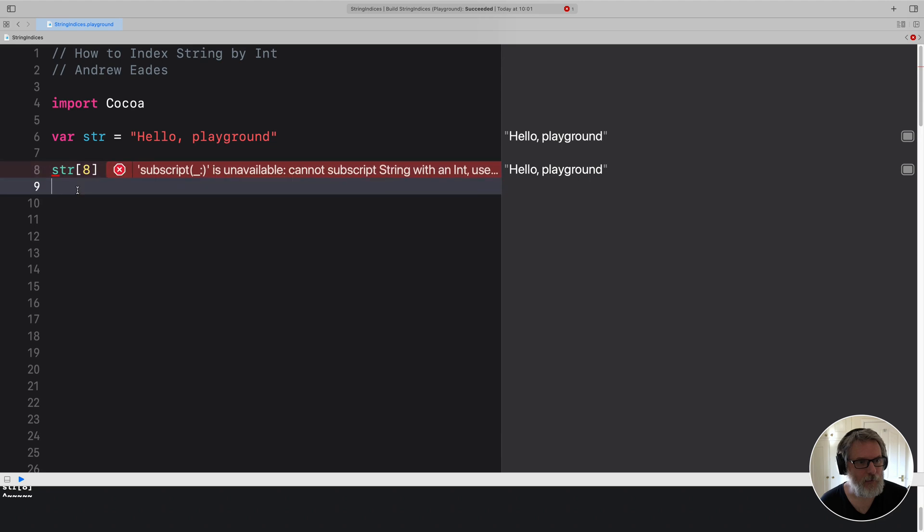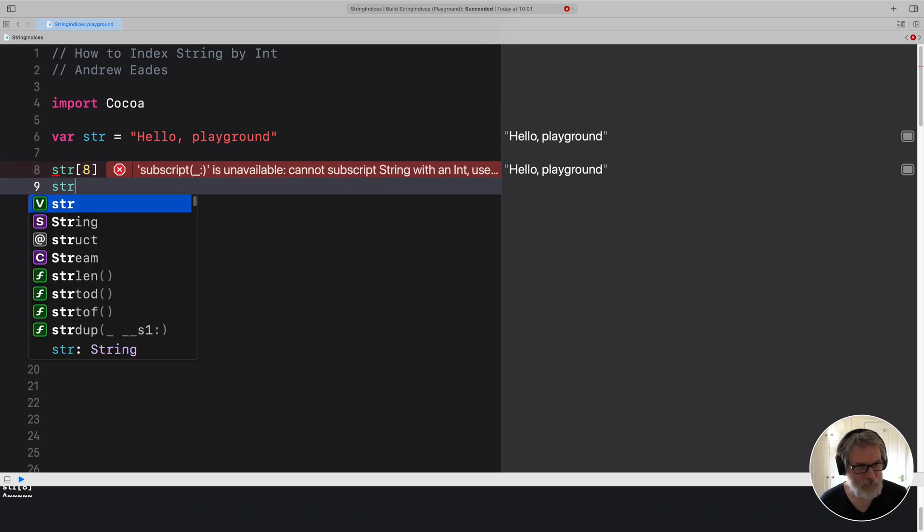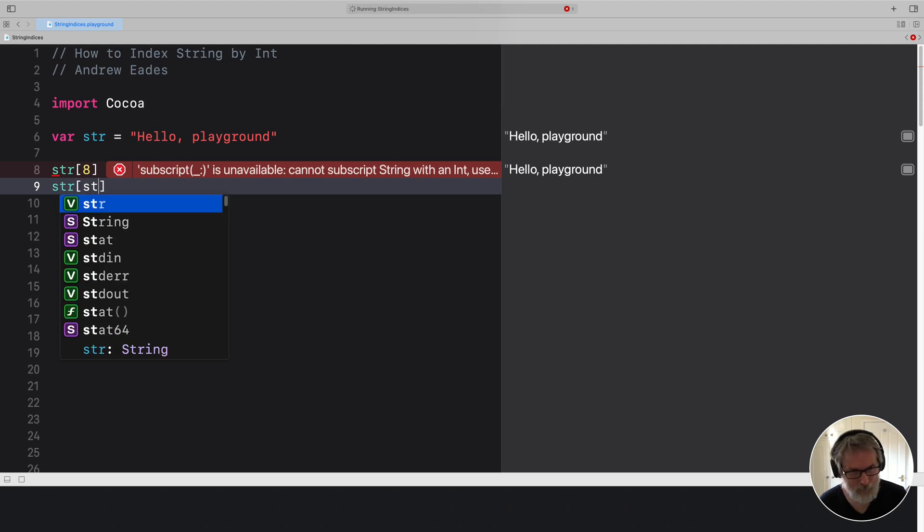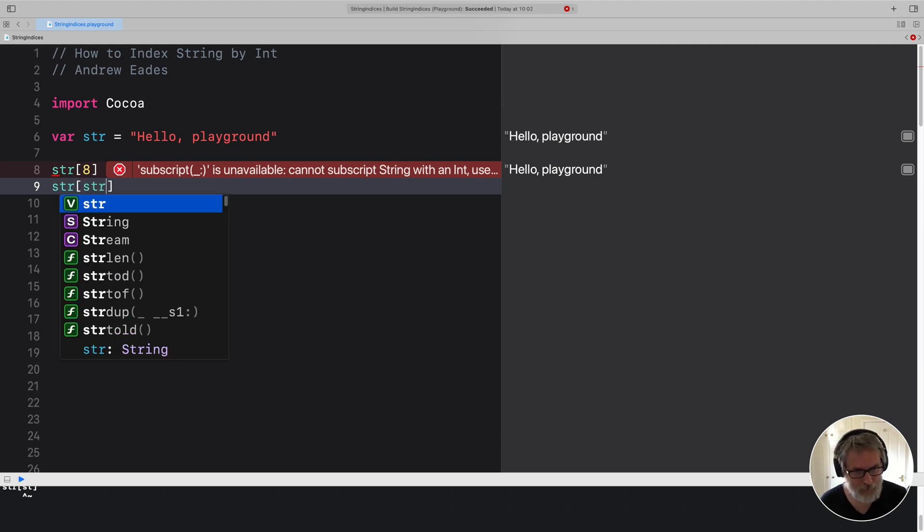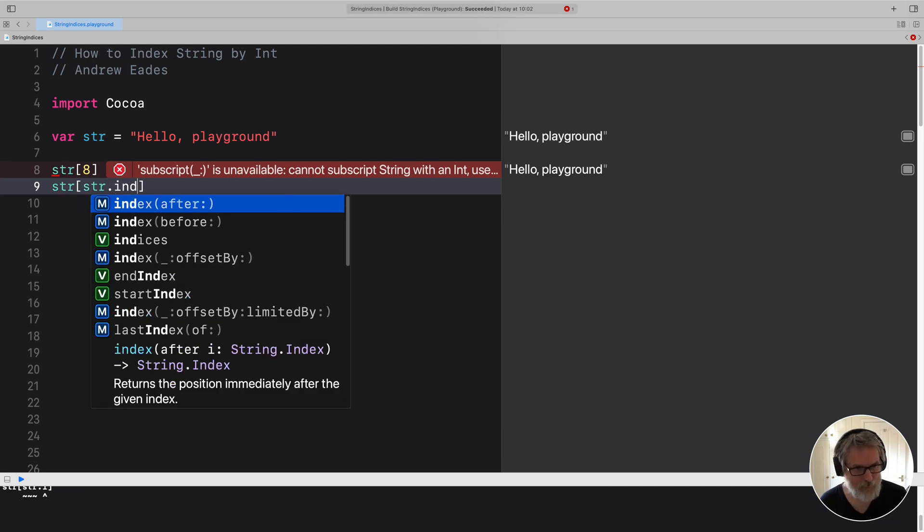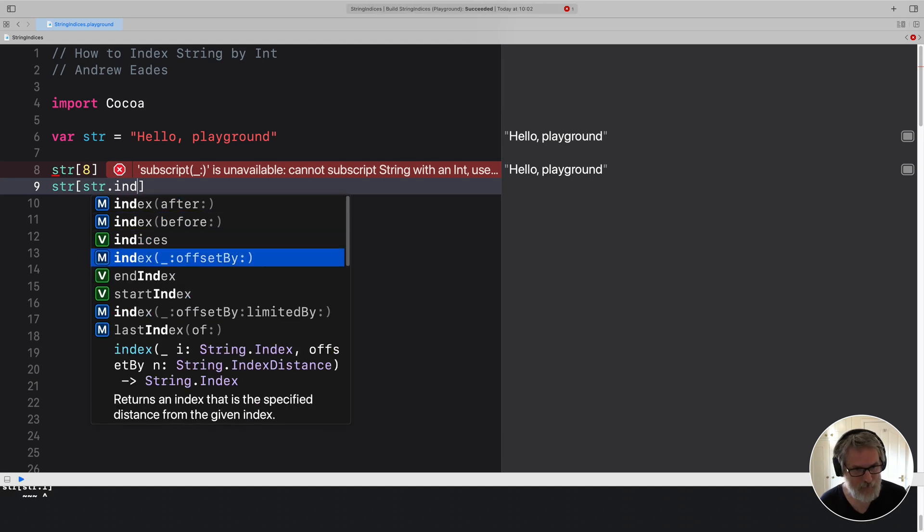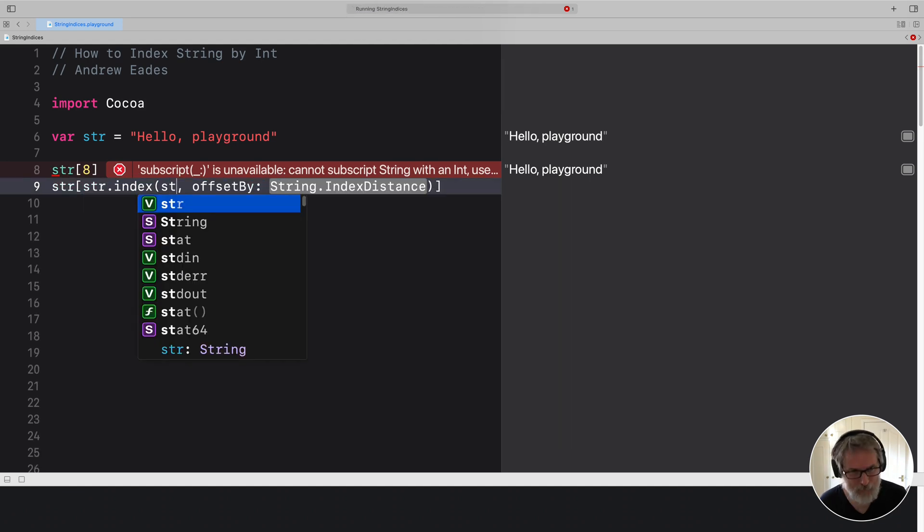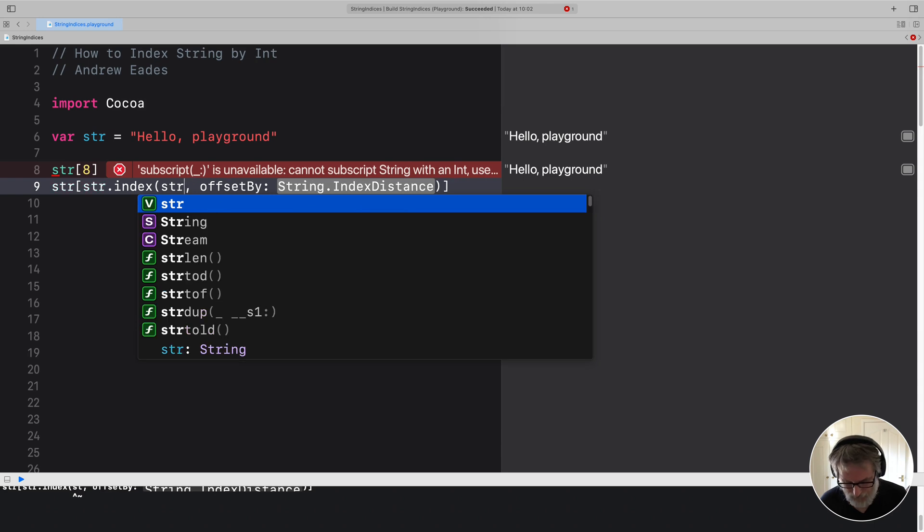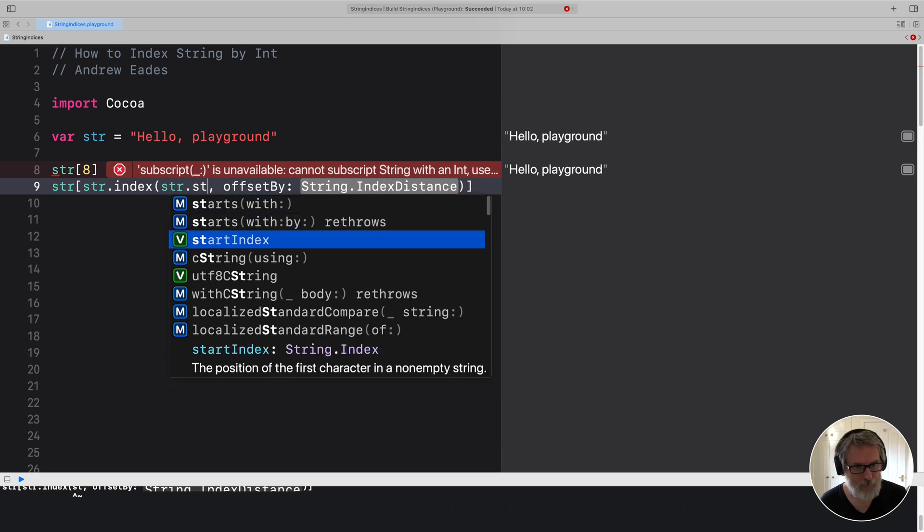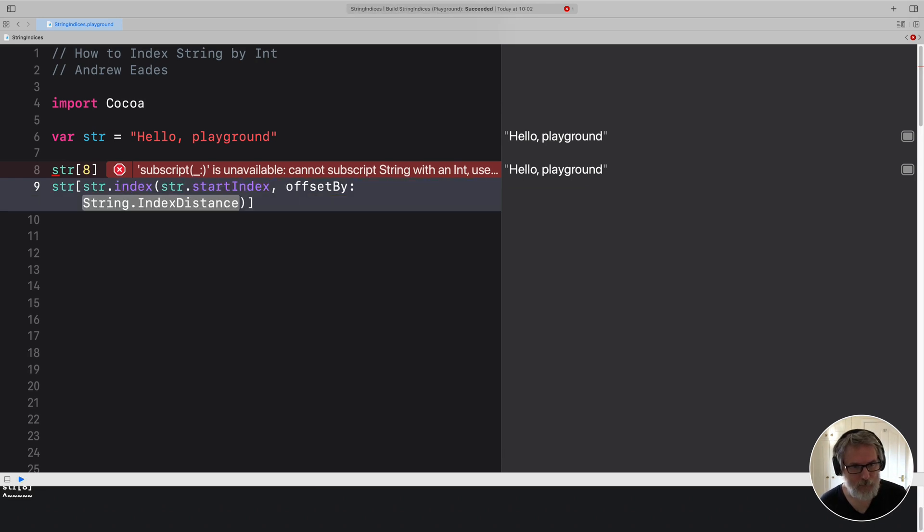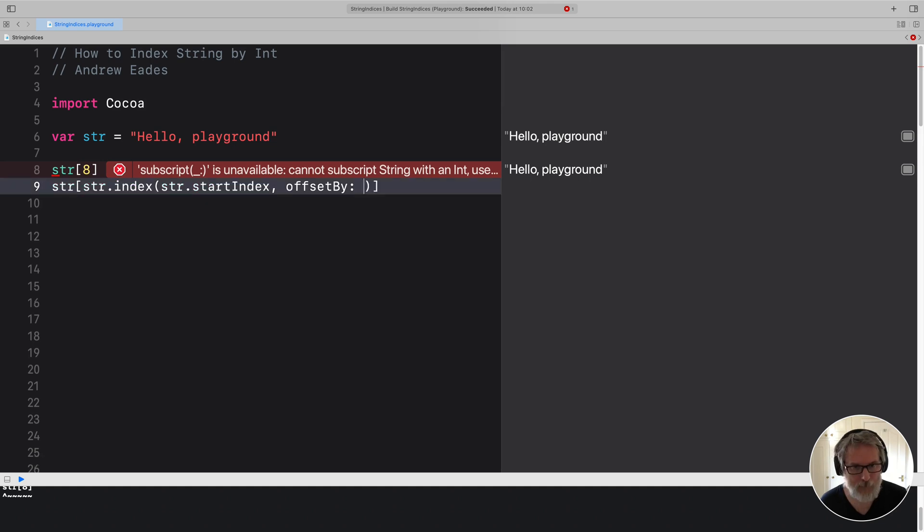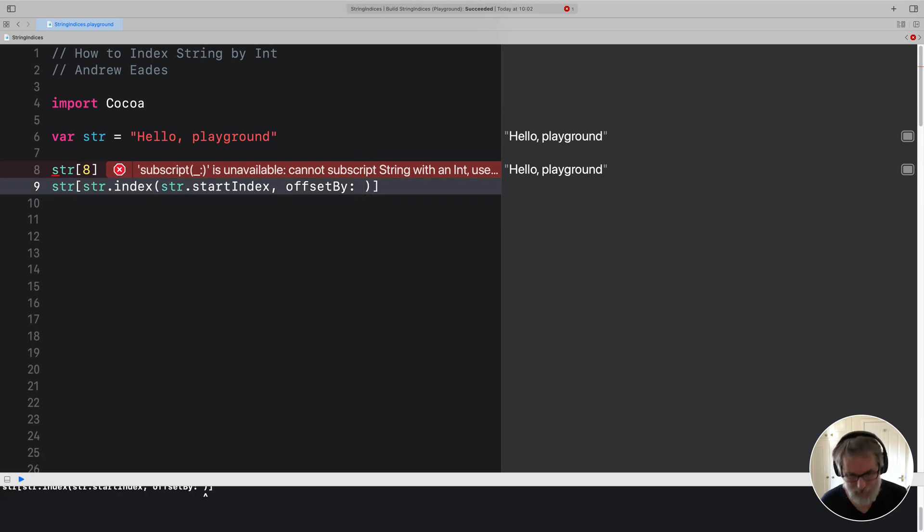This is really annoying because the way to get the eighth element is this. We have to get the string, we have to ask it for an index, we have to give it the start index, and then we have to offset it by eight.